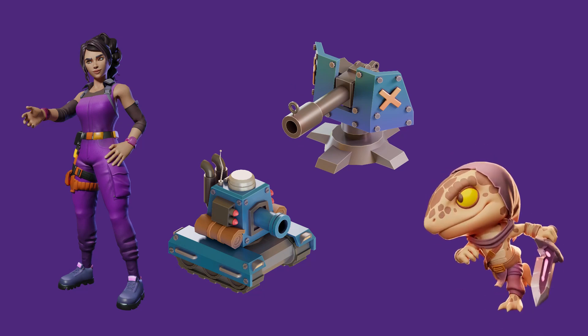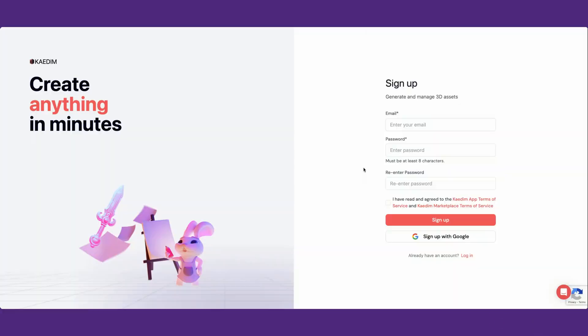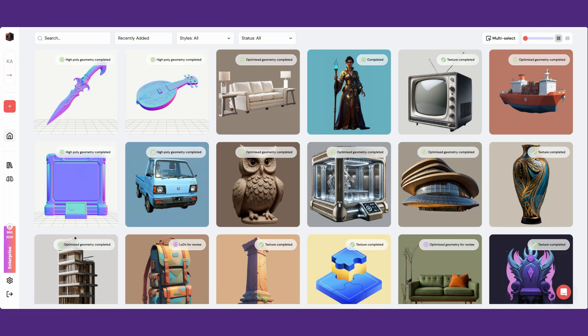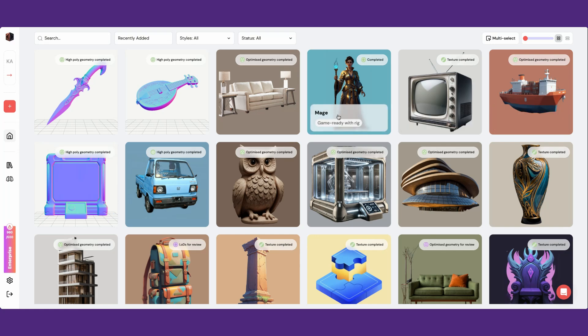To get started with KDEM, go to kdm3d.com and click register or login. Upon login, you'll be directed to the assets page where you'll find all your generated assets.